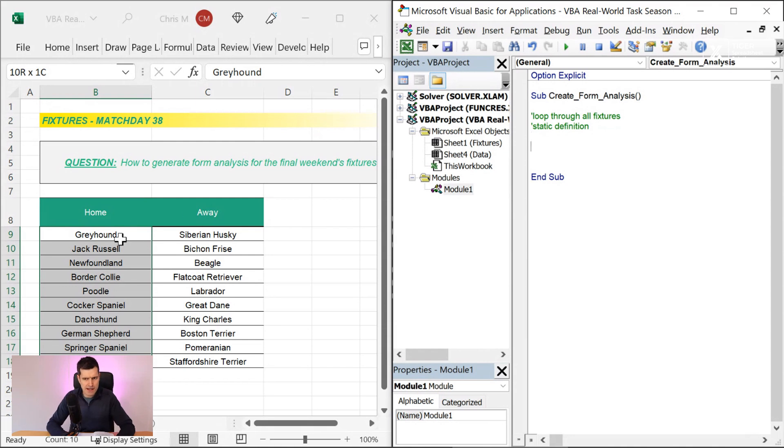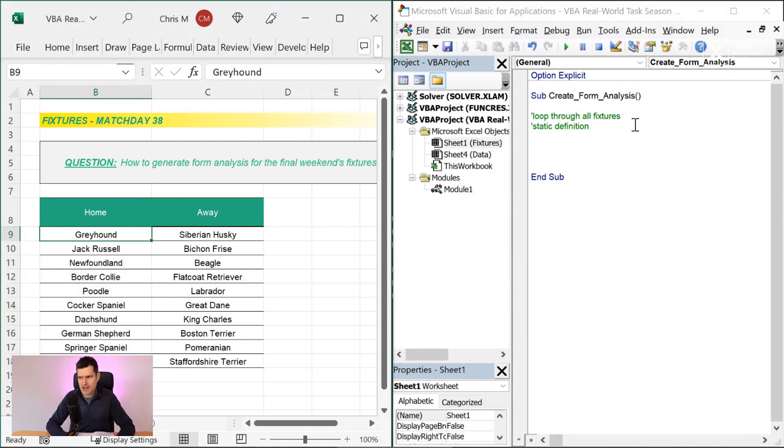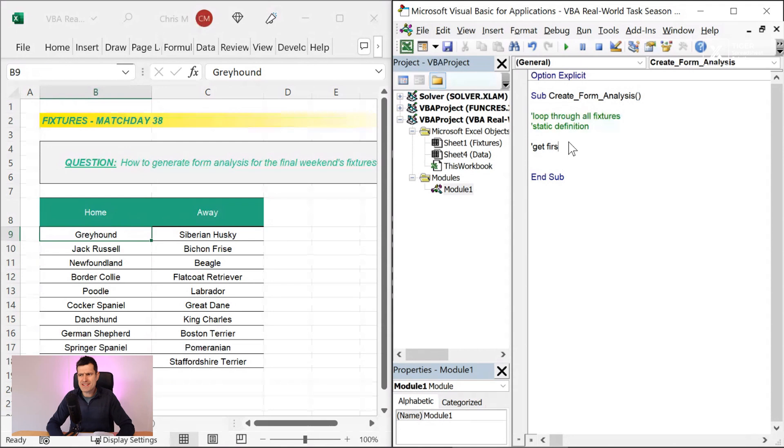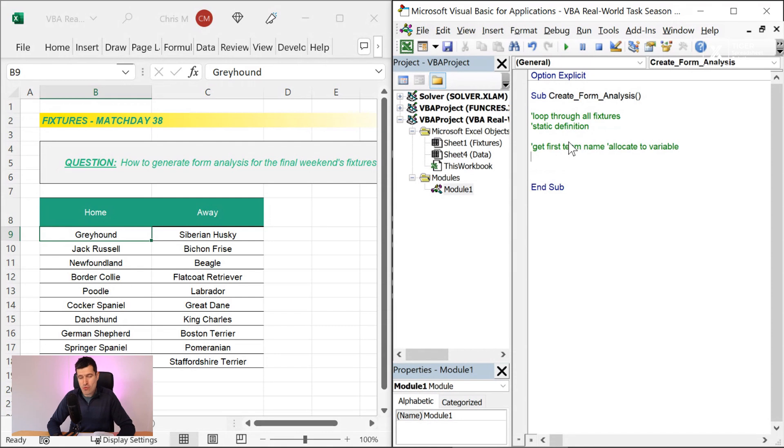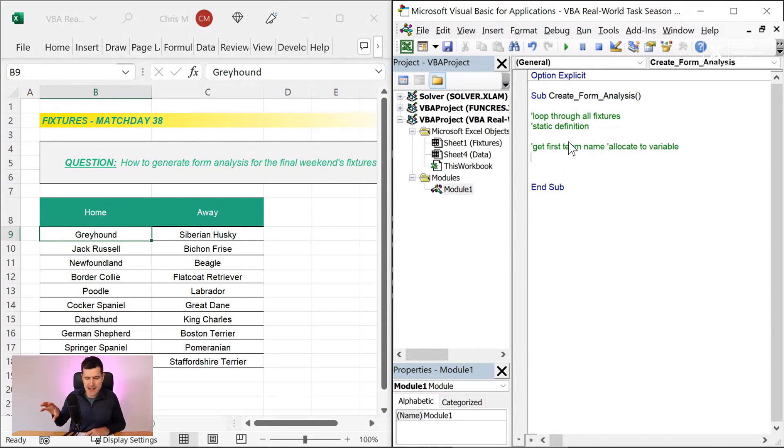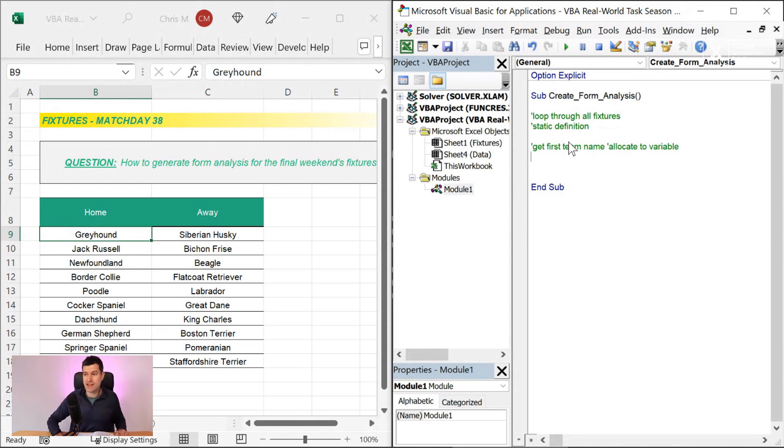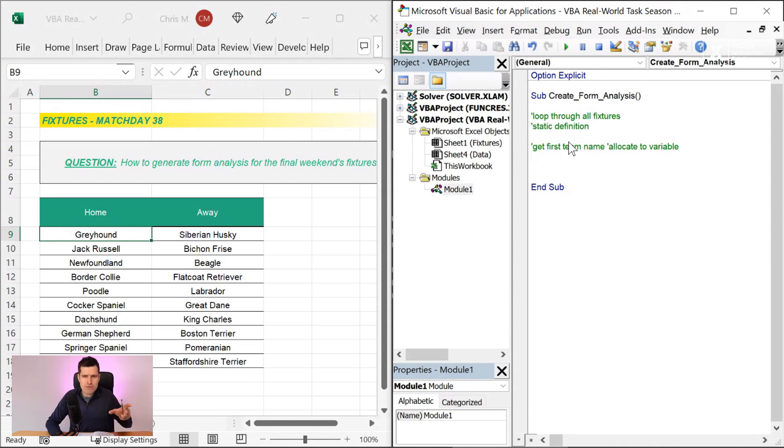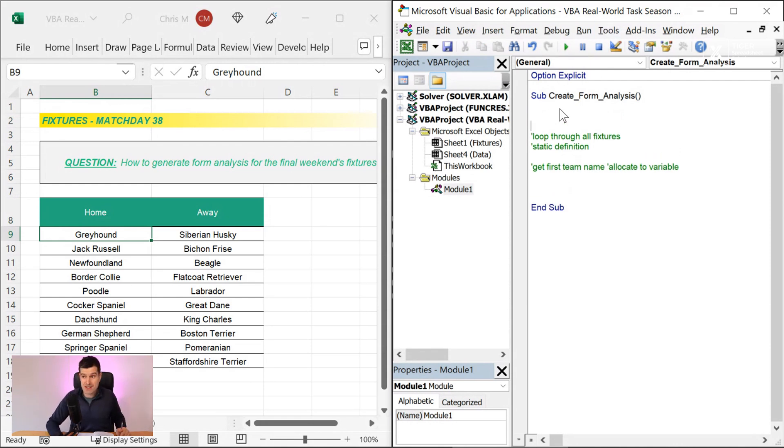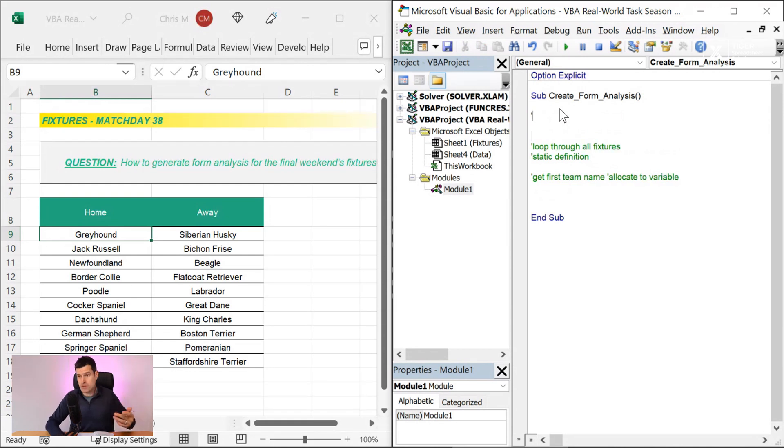So we're going to loop through all fixtures. And then so say we have the first team, which is here, which is Greyhound. I'm going to say get first team name and allocate that to a variable. So allocate to variable. What's a variable? Well, a variable is one of the many things named confusingly in Excel. It's just a place to store some information. Clearly, the team name, we're going to have to reference a lot. It's an important piece of information. So let's just put it in a variable. That means it's more portable and easier for us to reference.